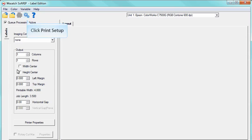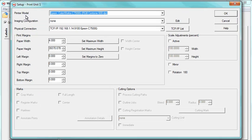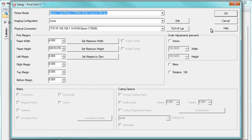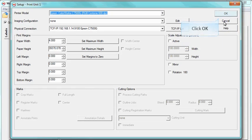To begin, click the Print Setup button. The Print Setup window is where you set your printer model and physical connection for your print job. For more information regarding the Print Setup window, click the Help button. Click OK.